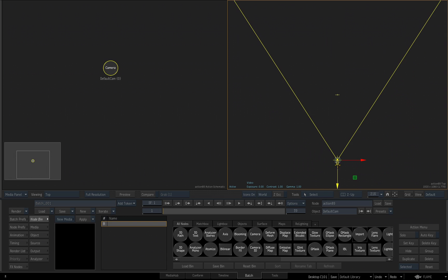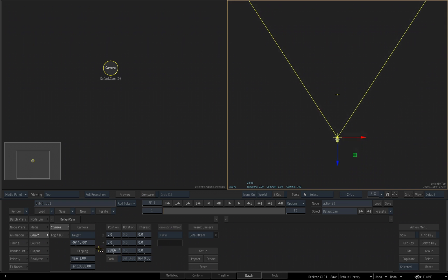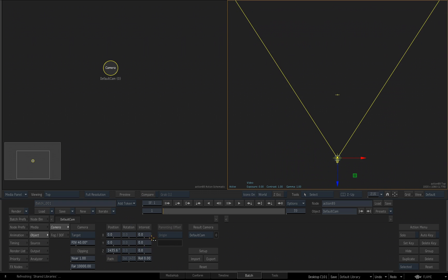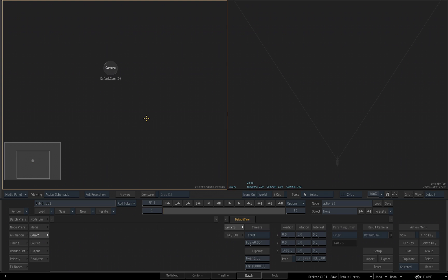I can click on the camera to select it and it'll be highlighted. With the camera selected, if I go to my Object tab, you'll see all the different parameters we have relevant to controlling our camera. We could change the position, the rotation, the insert, and so on. I'll hit Ctrl+Z to undo that because I want the camera to remain in its default position. If I click to deselect the camera, you'll notice it is not highlighted — it's only when you select the camera that you see it highlighted.